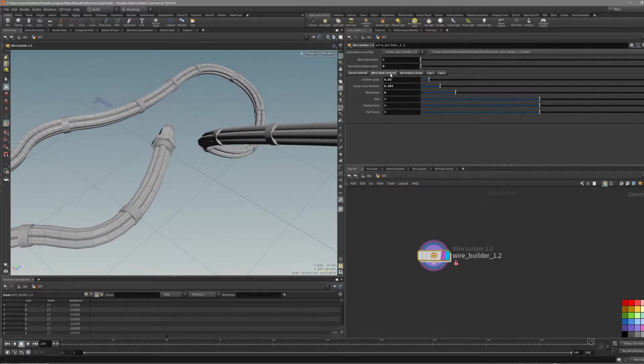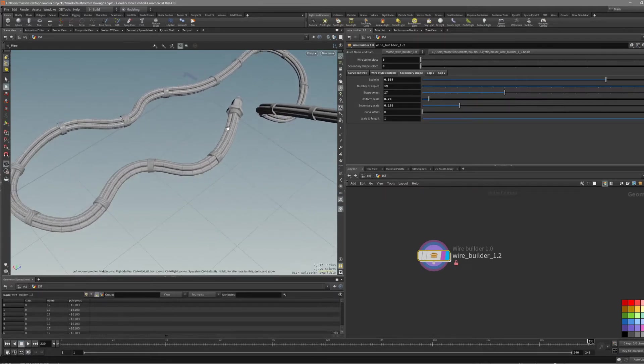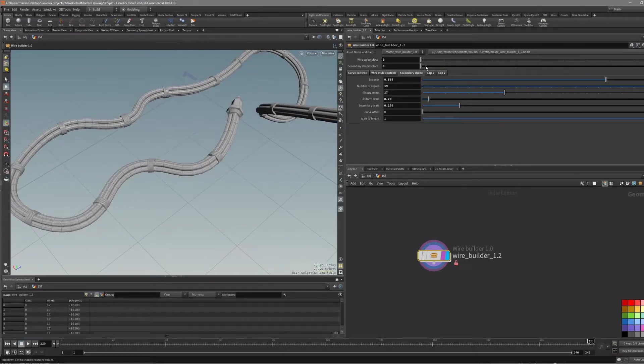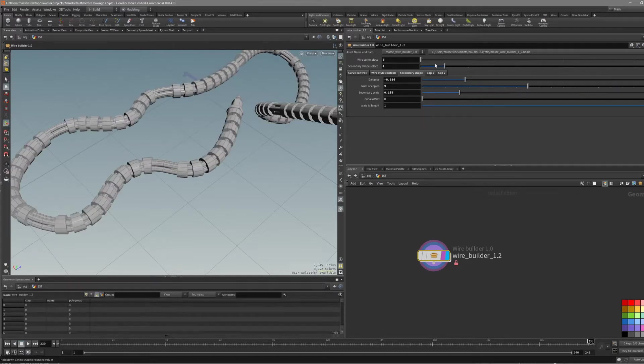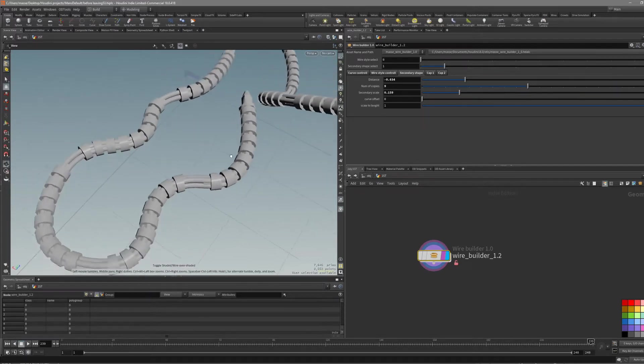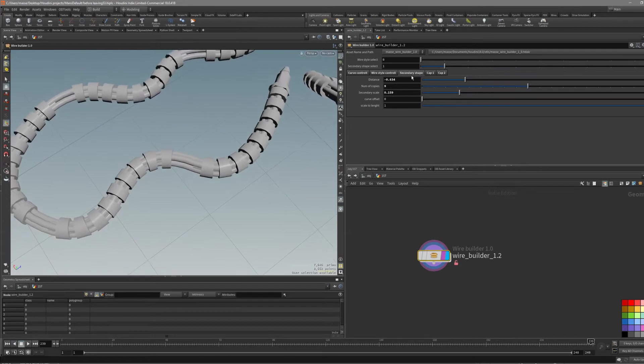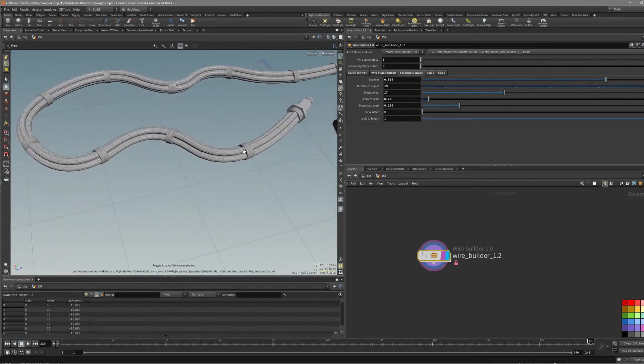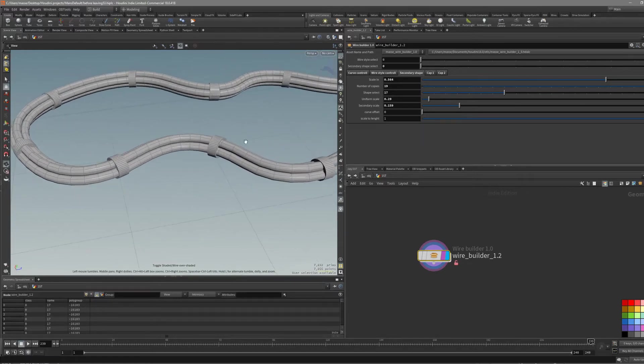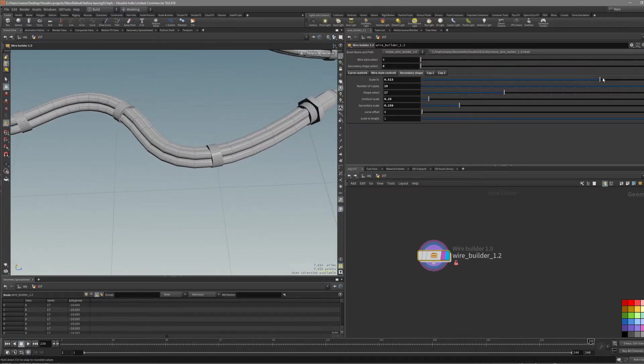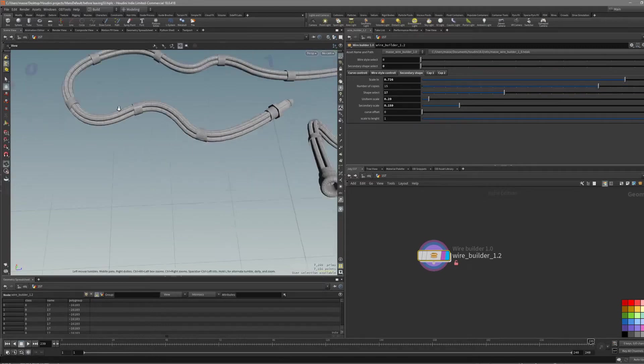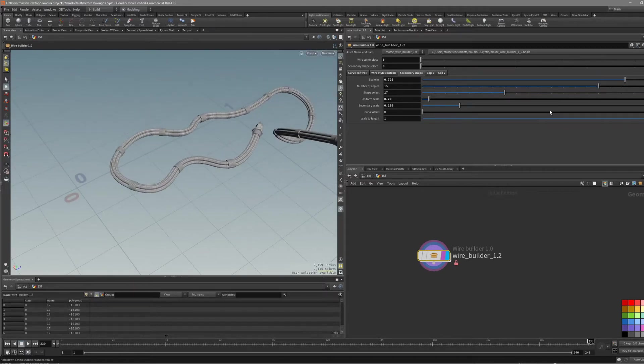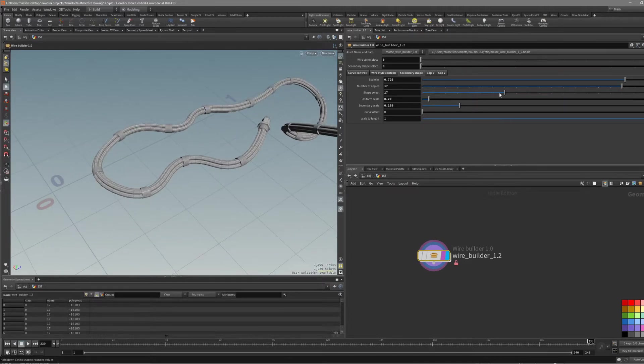Then you can go into the secondary shape control. In here we also have two options. When you install it, it's going to be set at 1. Because this shape is actually modeled inside Houdini. These are imported from ZBrush. I'm going to show how you can import them. In secondary shape control, there are pretty simple options. You can stretch it out. Change the number of copies. You can see if you change the number of copies.